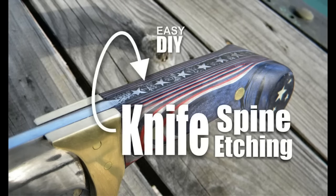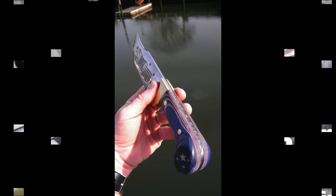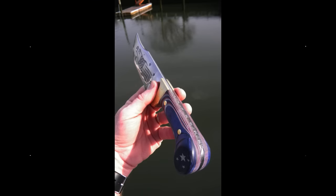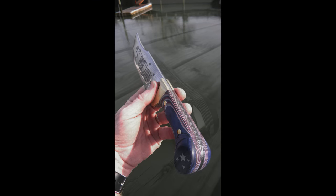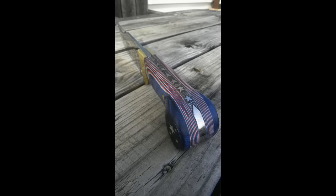Welcome to DIYEasyCrafts.com Do-It-Yourself Easy Knife Spine Metal Etching. Now when I started this project, it's a red, white, and blue patriotic themed knife. I wanted to add some detail onto the spine.